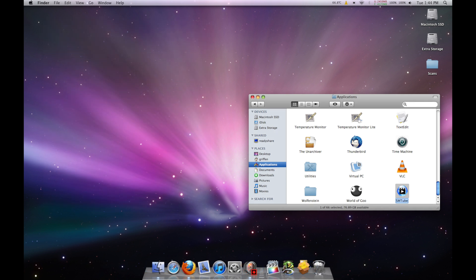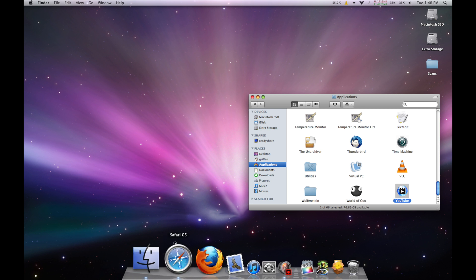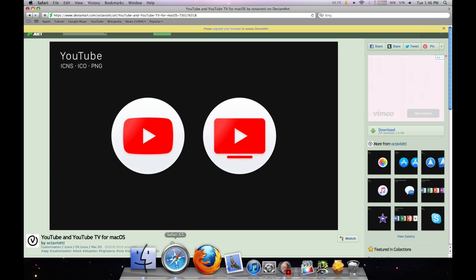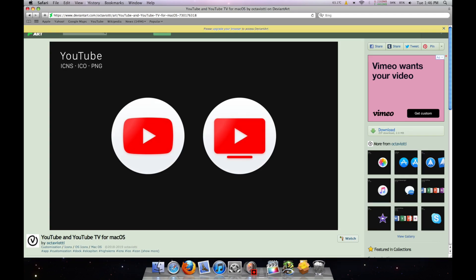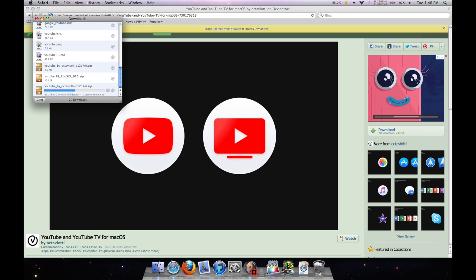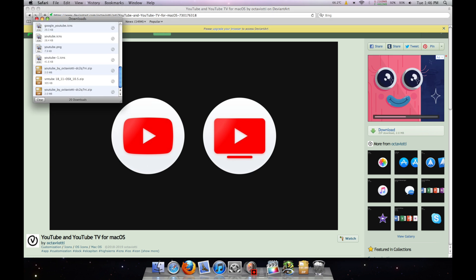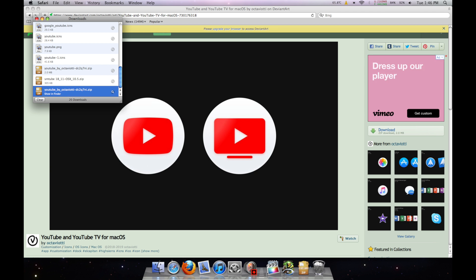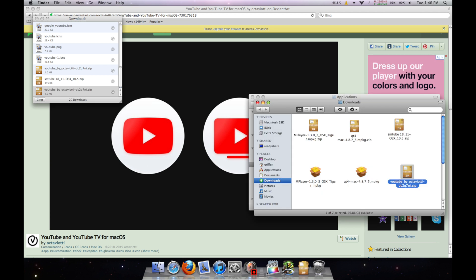Start by renaming smtube to YouTube. Then head down to the second link in the description, which will take you to a DeviantArt icon set made by user Octavioli. Download it, then extract it, and go to the ICNS folder.